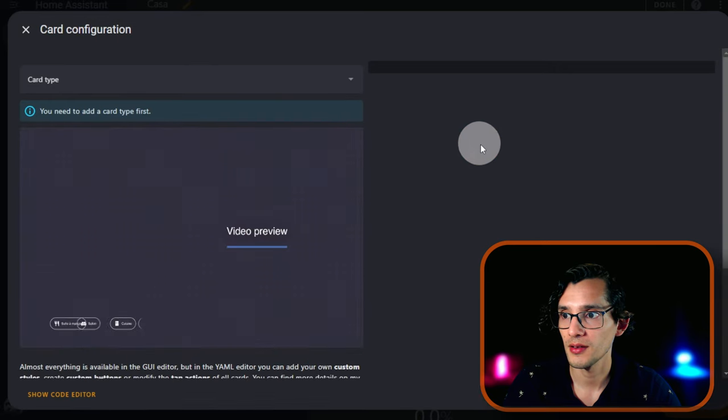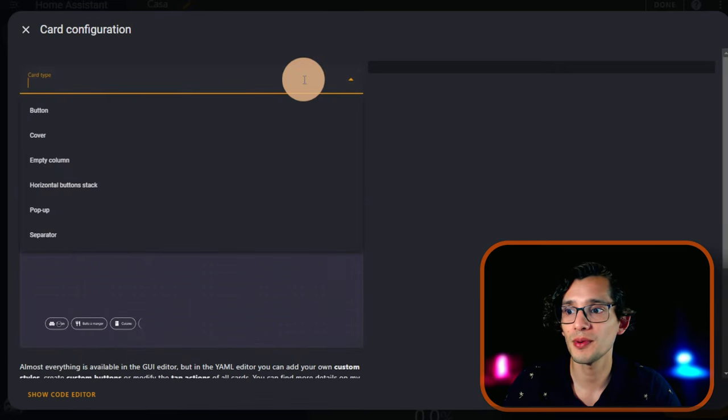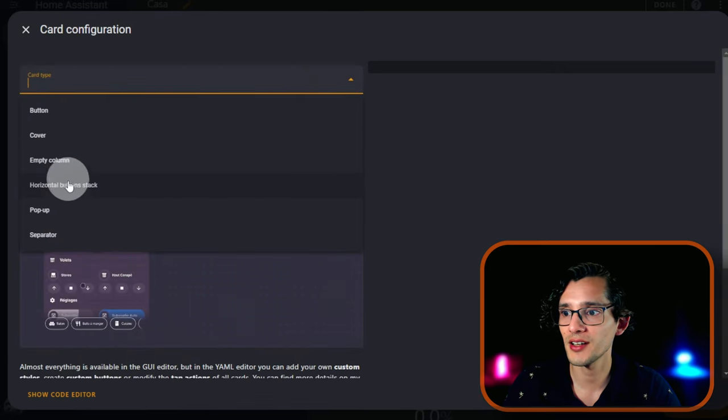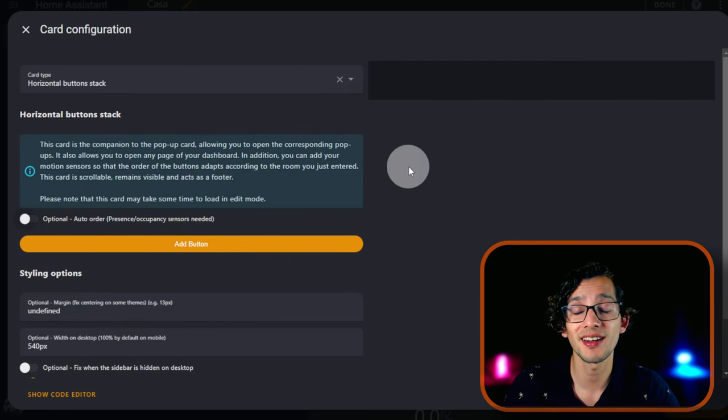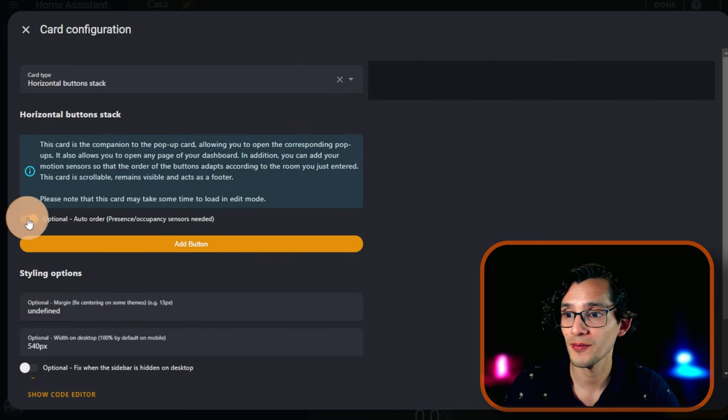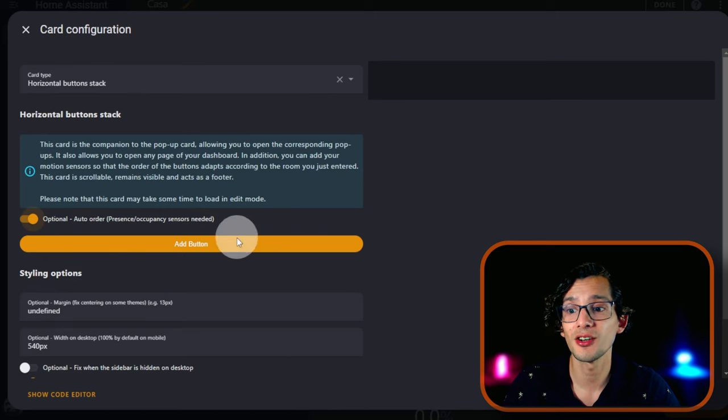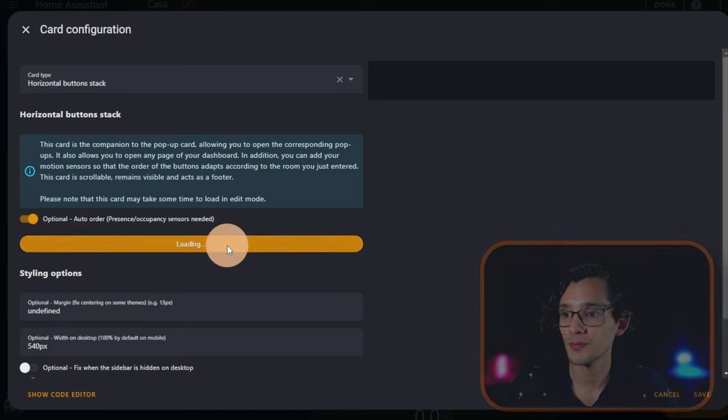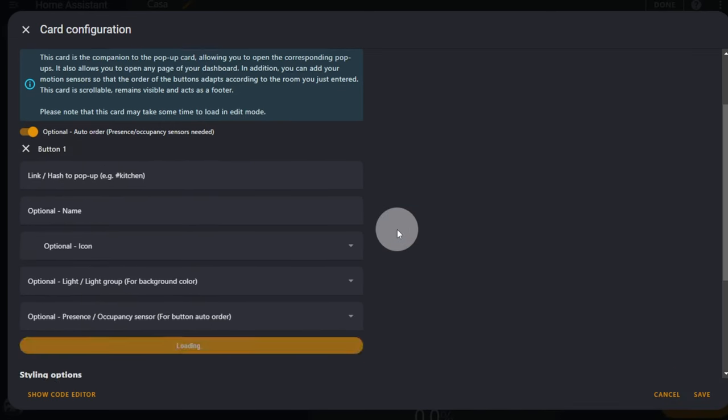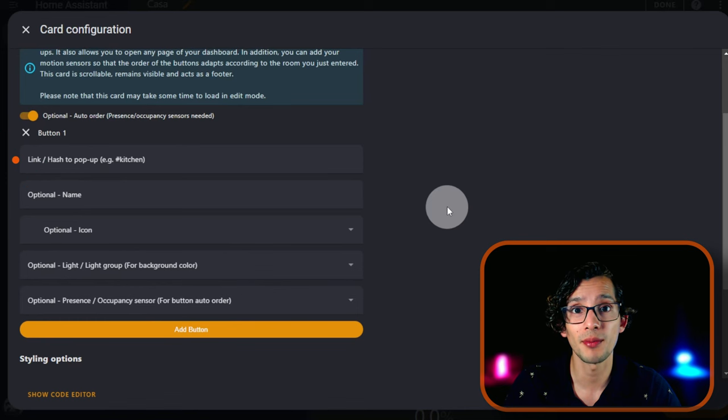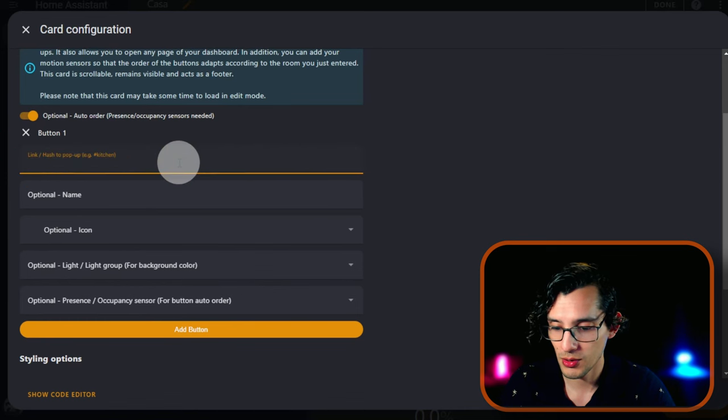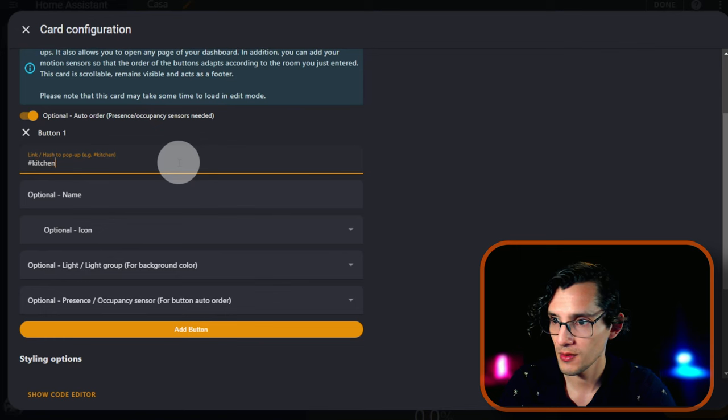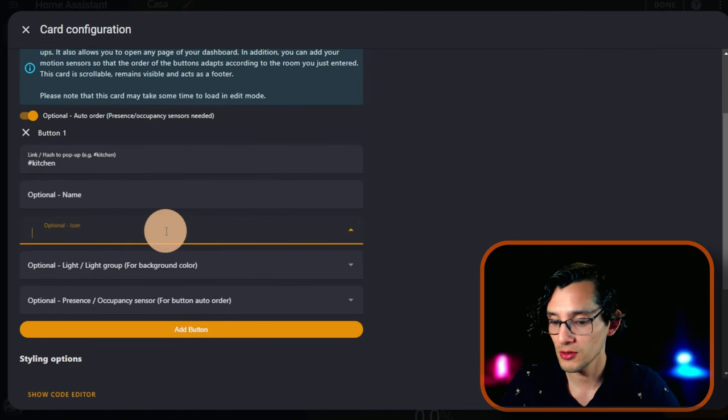Click on it. Now click on Card Type and here select Horizontal Button Stack. I'm going to check the auto order option and then just click on Add a Button. Here you can put a link or a hash to open a pop-up.